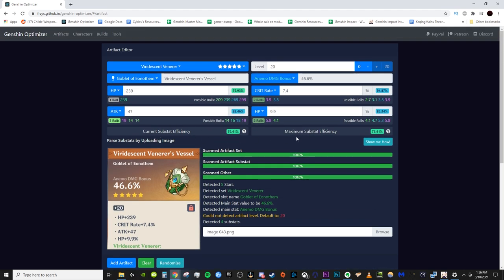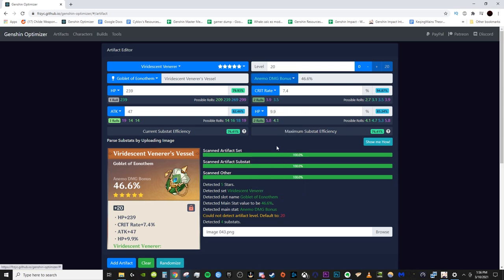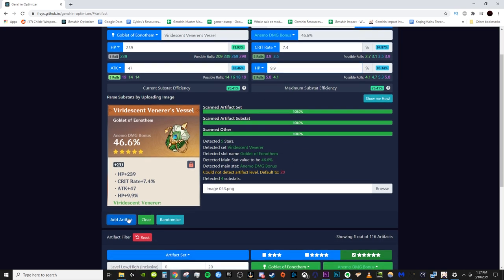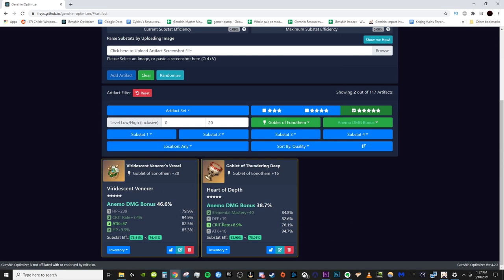Now, before you put this into your artifact library, you want to make sure all of these are correct. So we double check. It is correctly on the Nemo bonus. Oftentimes, the main stat can get messy when it's a damage bonus one. Sometimes it will read it as cryo or geo or defense or something else, so make sure that's correct. And then the value gets automatically inputted based on the level you have in here. We do have HP 239. We have 7.4 crit rate, 47 attack, 9.9 HP. Cool. So all the stats are correct. We now hit add artifact and boom, it adds the artifact in here.